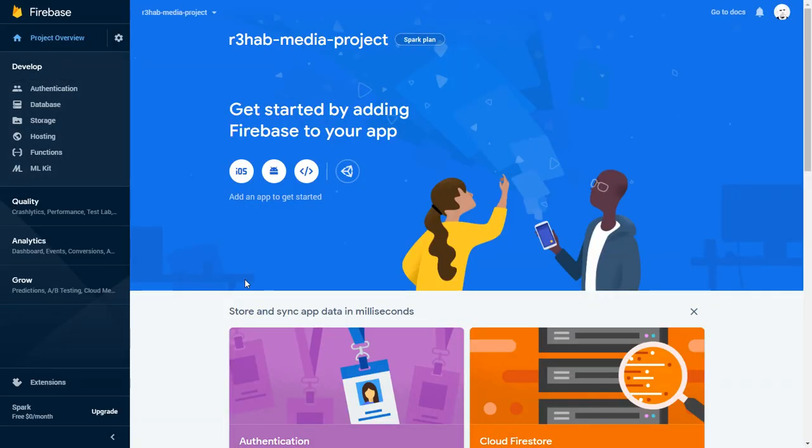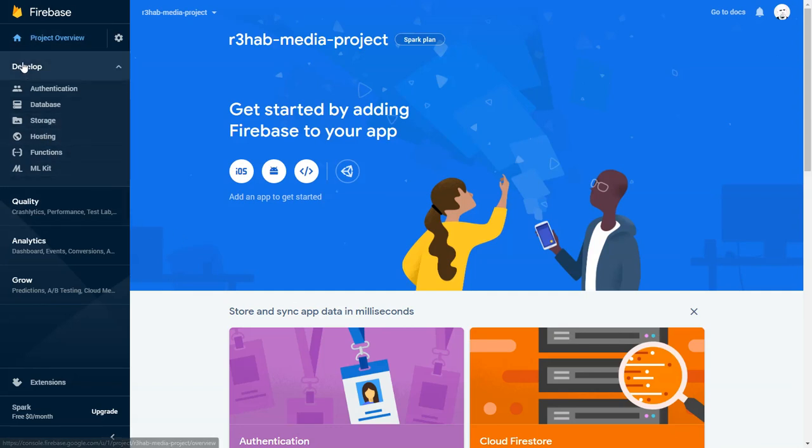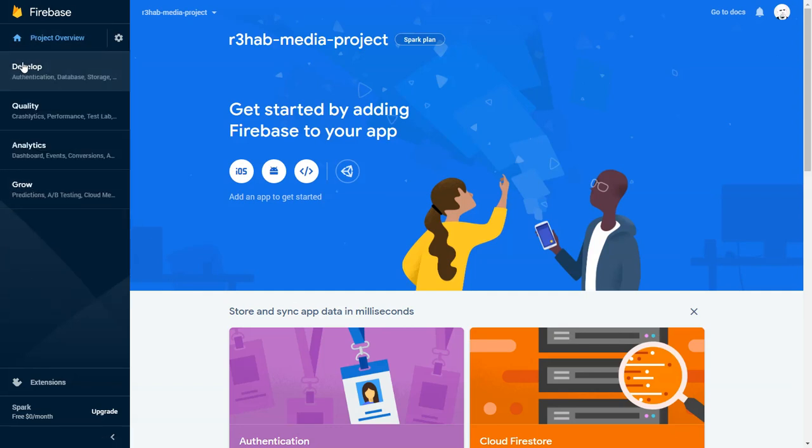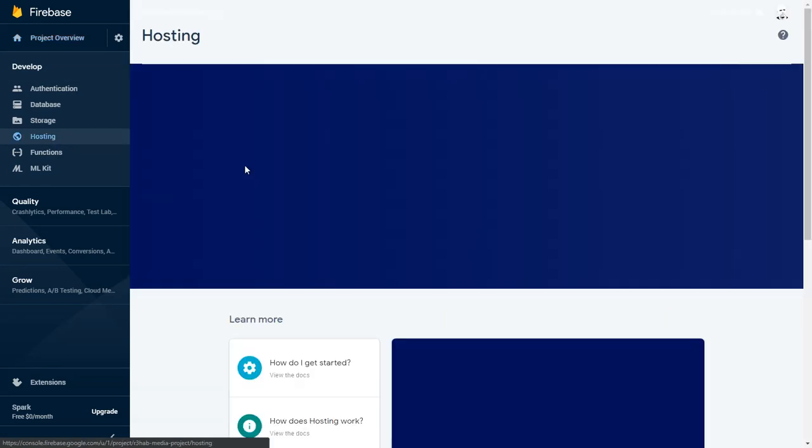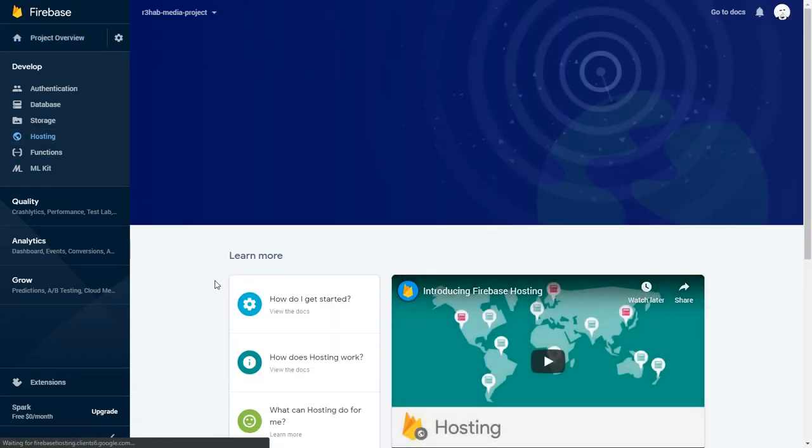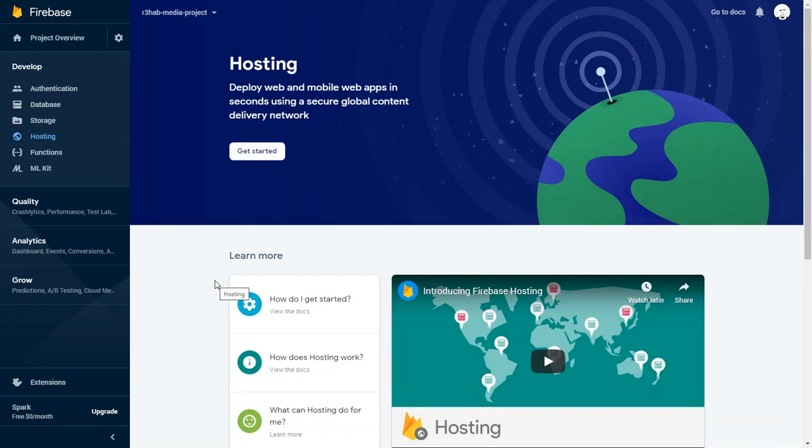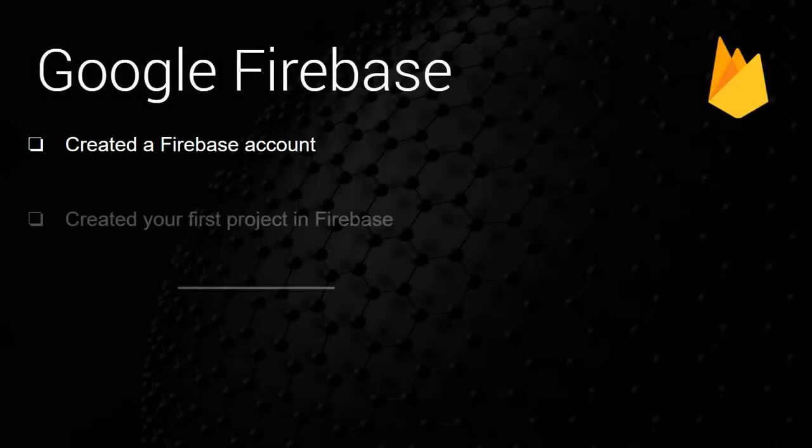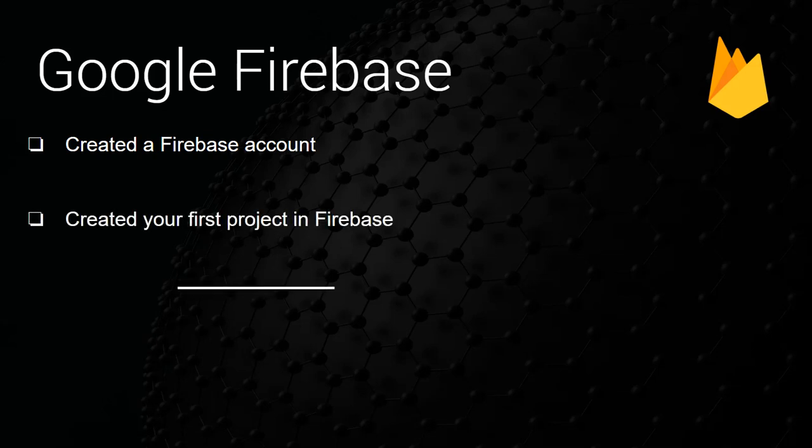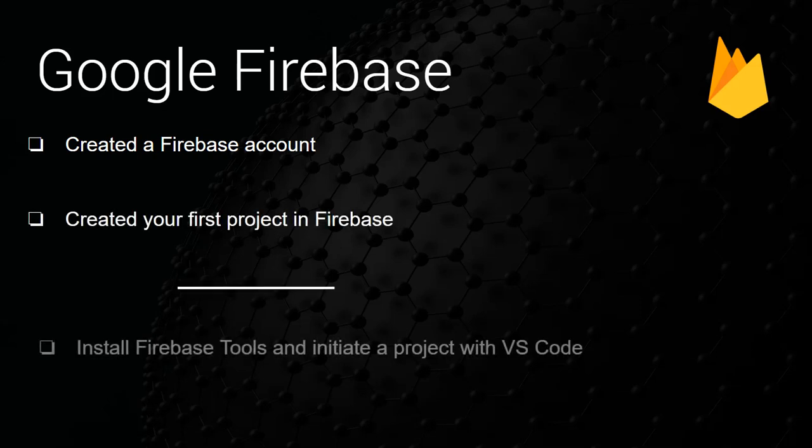The area that we'll be focused on for this project is going to be under develop and we'll be in the hosting area. For this project, we created a Firebase account, we created your first project in Firebase, and for our next video we'll be installing Firebase tools and we'll initiate a project within VS Code.